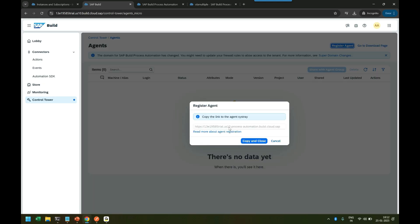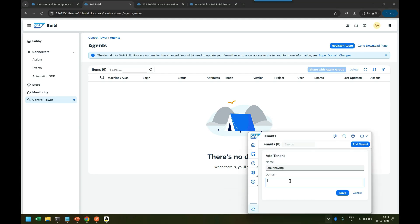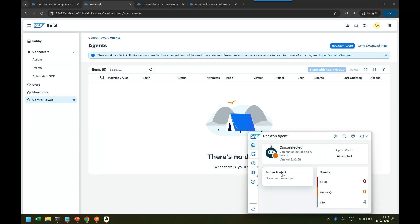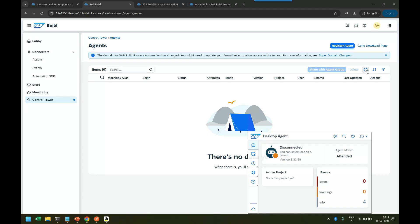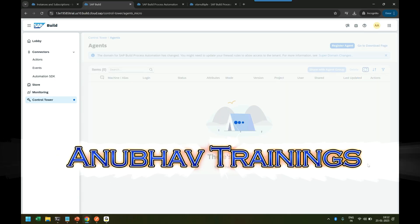You get this URL, so copy the link. I'll say Copy and Close, then go back down, open the agent, and put the link for the domain. Click on Save. Now it's validating. If you go back to the home page, it's still disconnected, which is okay.